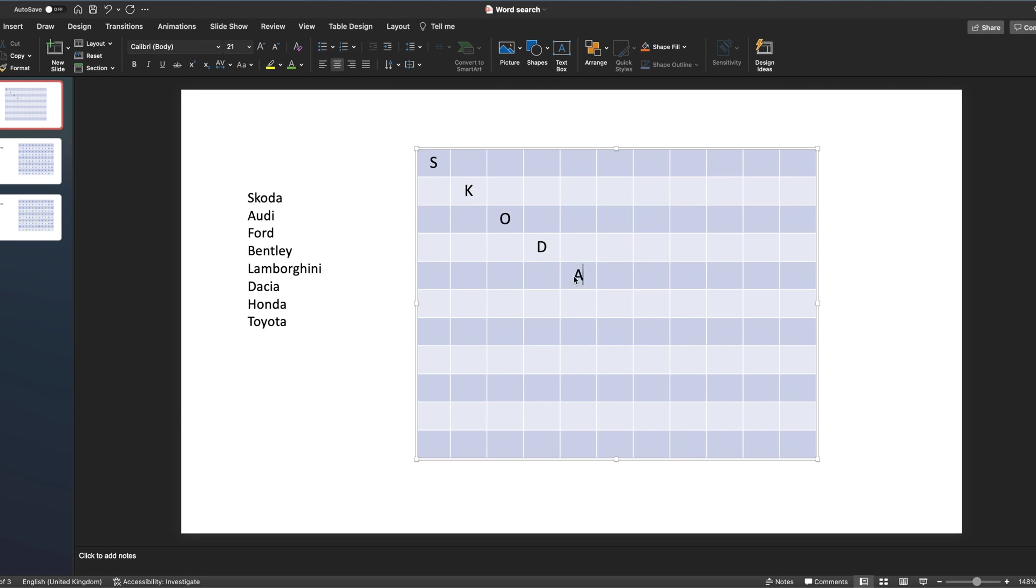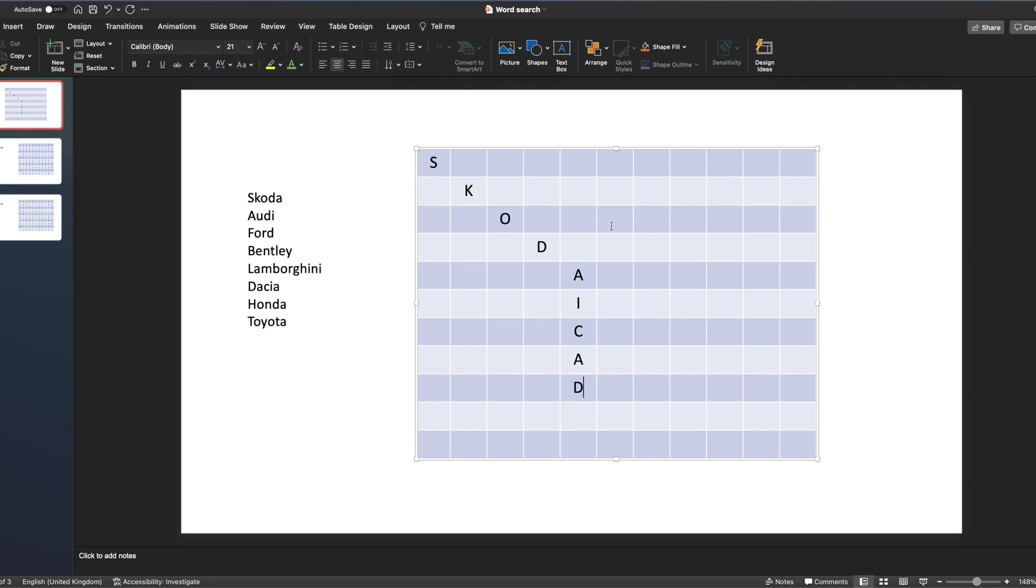Obviously you can move this around as you want, so we'll have Skoda there. We may have, let's see if we can fit Datsun in here. And you can build that up as you go and you can determine where they're going to go. You may have some overlapping like I've got there, you may have some that are separate.